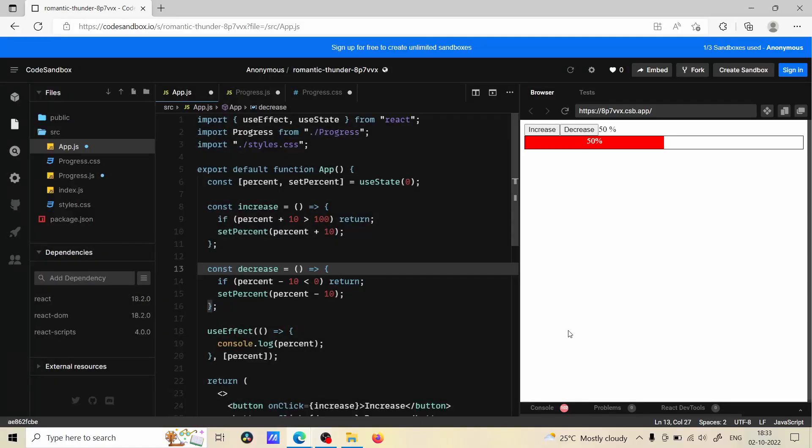Hey hello friends, in this video we are going to create this progress bar using React.js. When we click on increase it's going to increase its width, and whenever we click on decrease it's going to decrease its width. If this video is helpful please give it a like and also share with your friends, don't forget to subscribe to this channel.